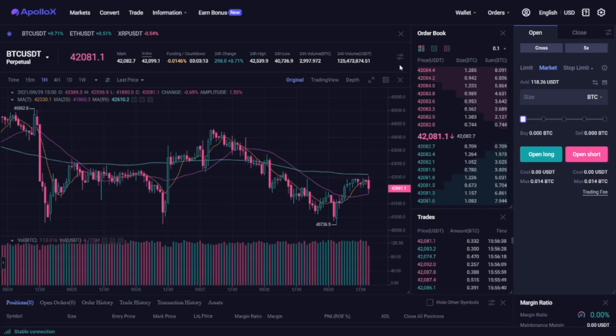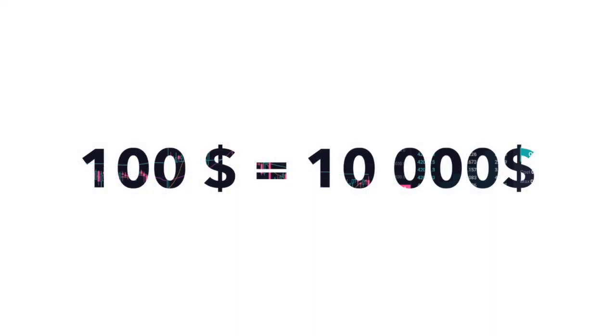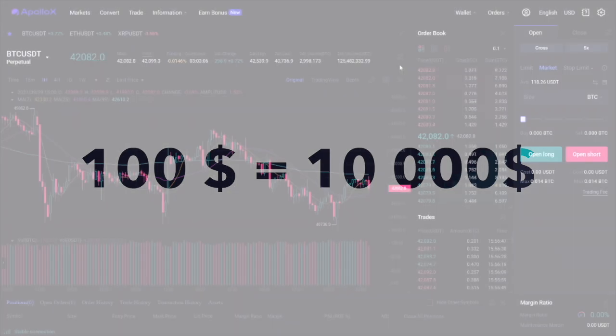For example, if you have $100 on your account, you can open a BTC USDT position worth $10,000.